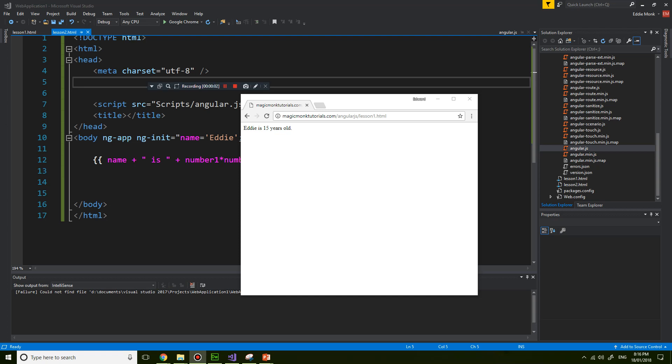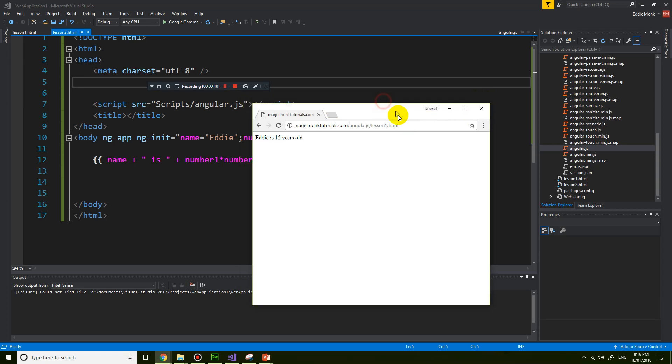Hey guys, it's Eddie the Magic Monk. In this lesson we're going to continue with a few new concepts in AngularJS.